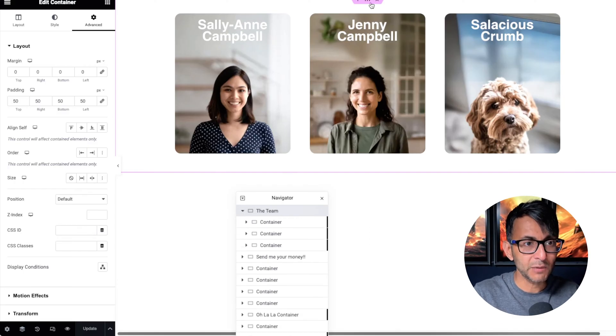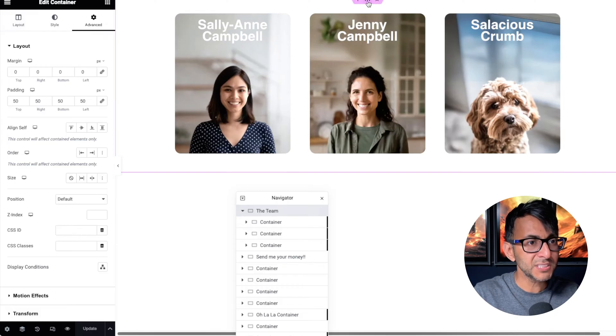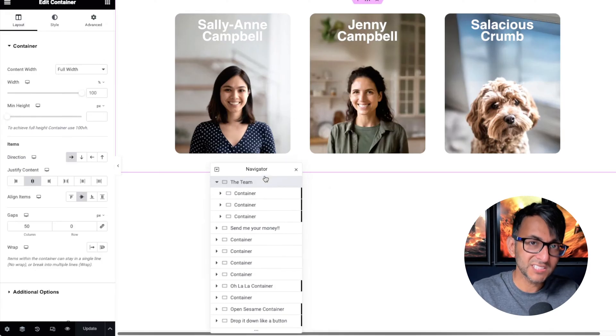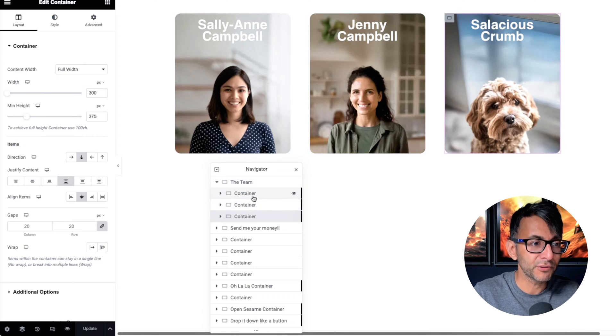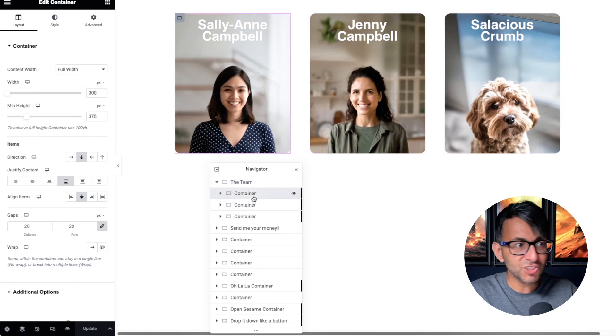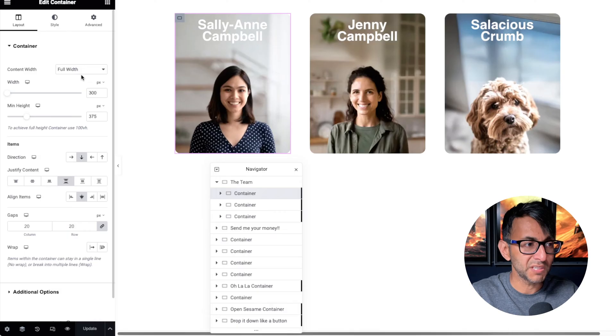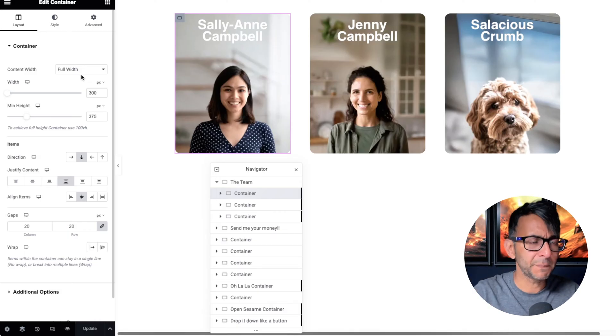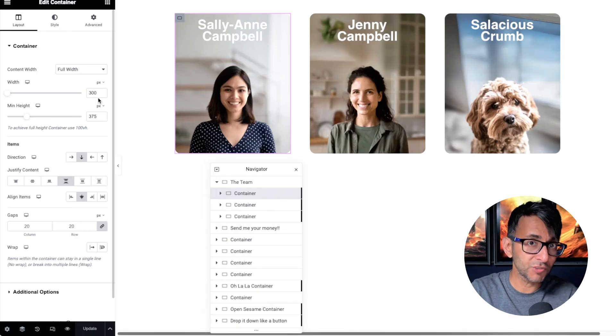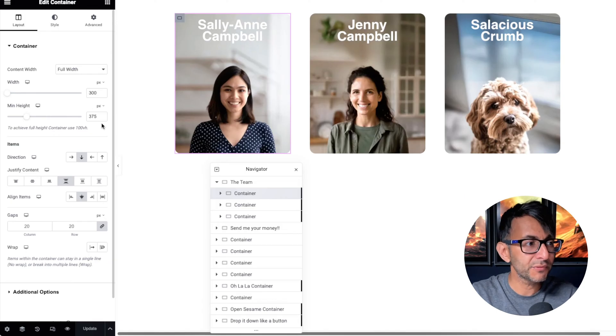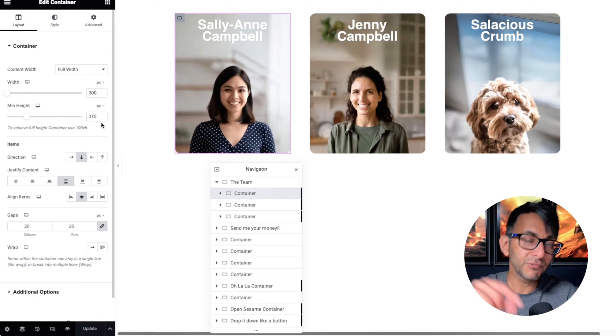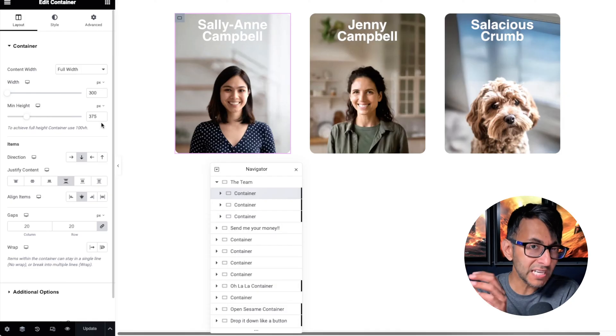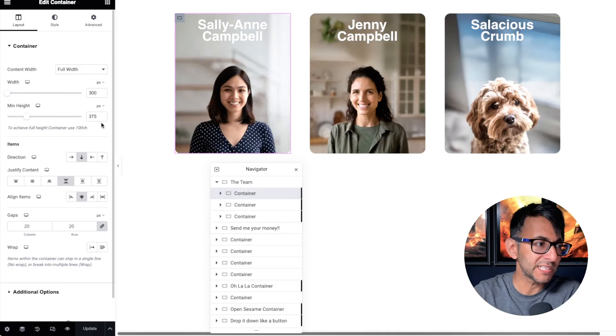We've got a parent container. This parent container has some padding and it's full width, 100%. Inside the parent container we have three child containers. Each child container is also set to full width. Because they sit inside the parent container, they're 300 pixels wide and 375 pixels in height. I set the height because I wanted to have a little bit of control over how things look.